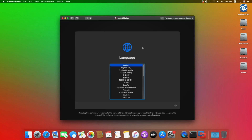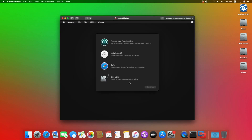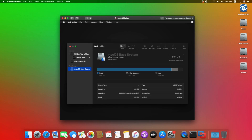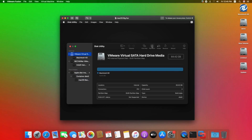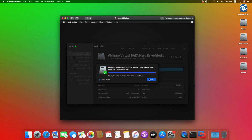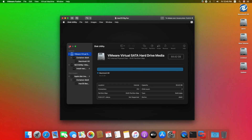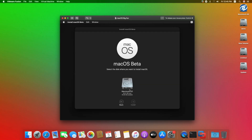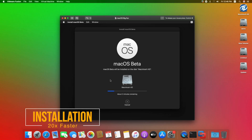Now select your language and click on the right arrow button, select Disk Utility and click on Continue. Click on View and select Show All Devices, now select VMware Virtual Disk and erase it with the following parameters. Click on Done, close Disk Utility, select Install macOS and continue with the installer. Select Macintosh HD and click on Continue.